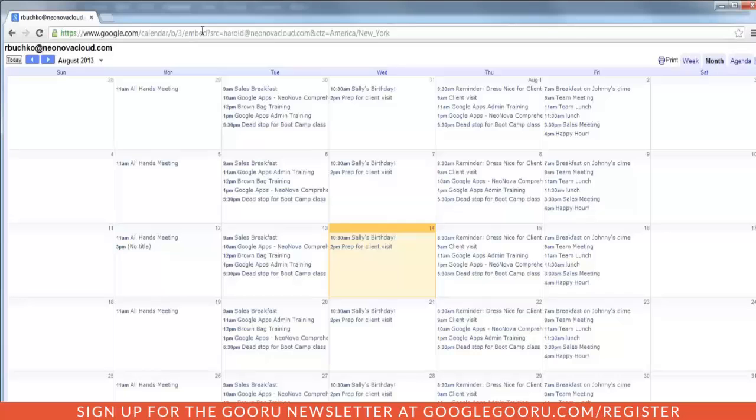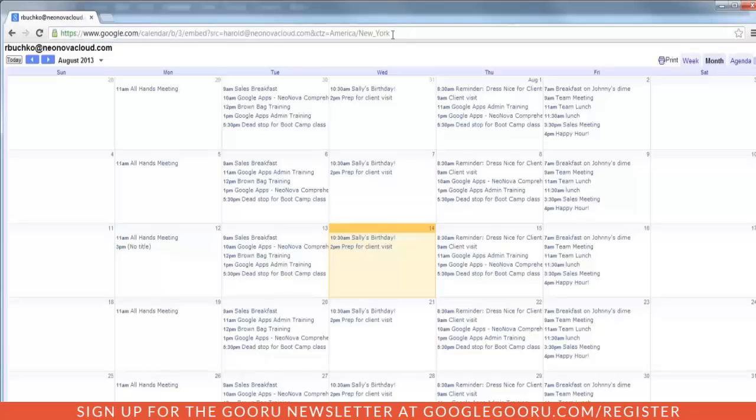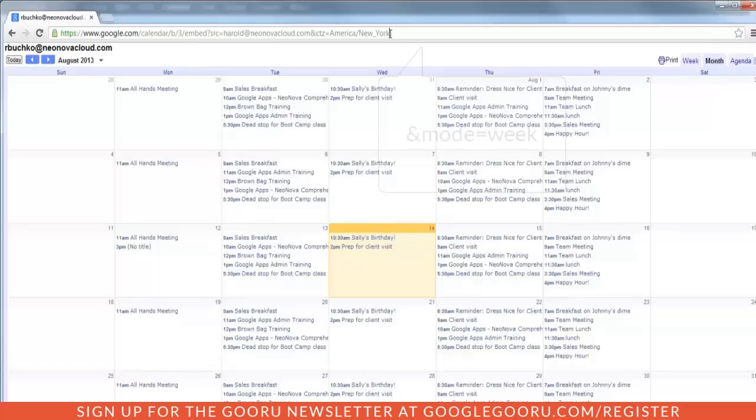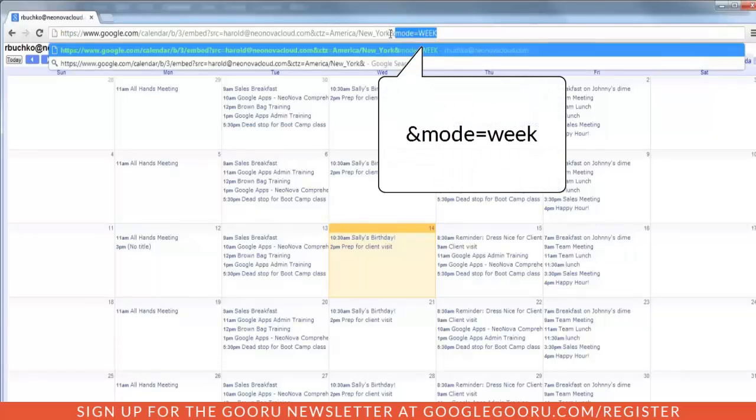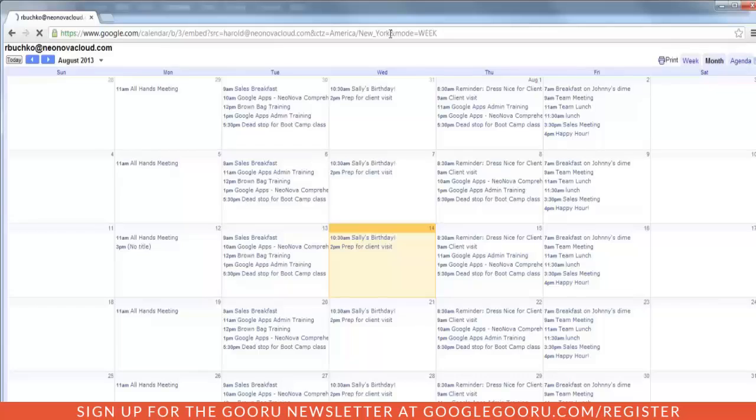However, you will notice it's in Month view. So the next thing we want to do is change this so that it's a week view. That's a little bit friendlier way to look at your calendar. So at the end of this address field, we're going to click so that our cursor is at the very end of the address to our calendar. And then we're going to type in ampersand mode equals w-e-e-k, all caps, mode equals week. And you'll notice that'll give us a nice week view of our calendar.